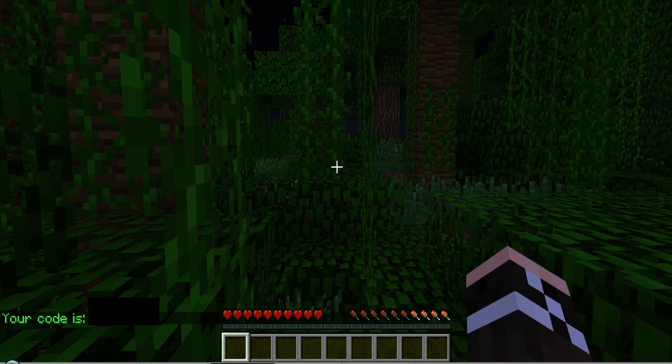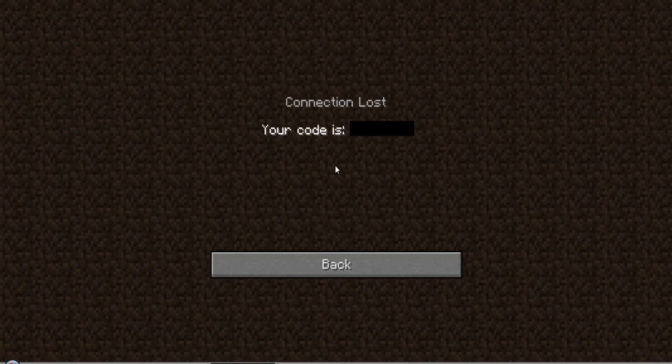Actually, it doesn't take too long. And kick me. There we go. And once you're kicked, it gives you your code.